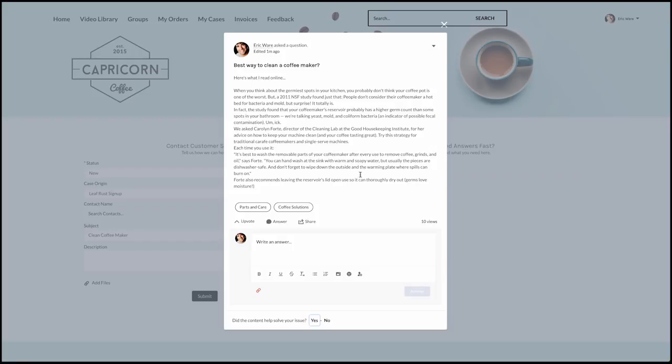All of these solutions could potentially solve Eric's problem and are dynamically suggested based on the text he is entering in the form.